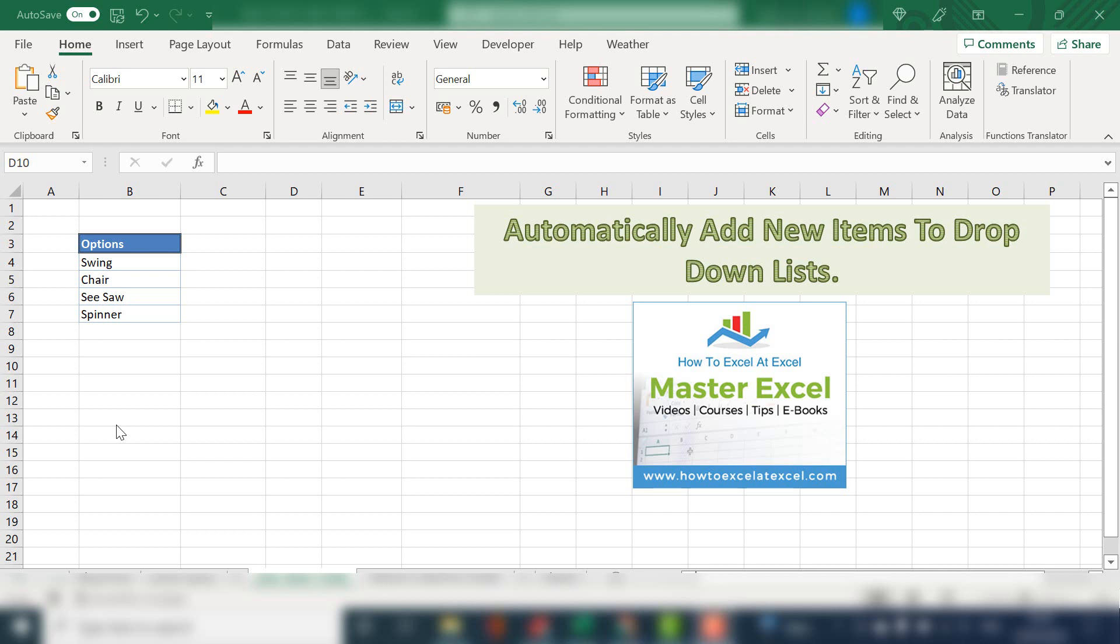This method will add them automatically for you. So there's two steps to this. The first step is to create a data table, which you will use as the source for your Excel drop-down list. The second step is to create a named range, which stores your Excel data. And the third step is to set that range as the data source for your data validation. Three simple steps.